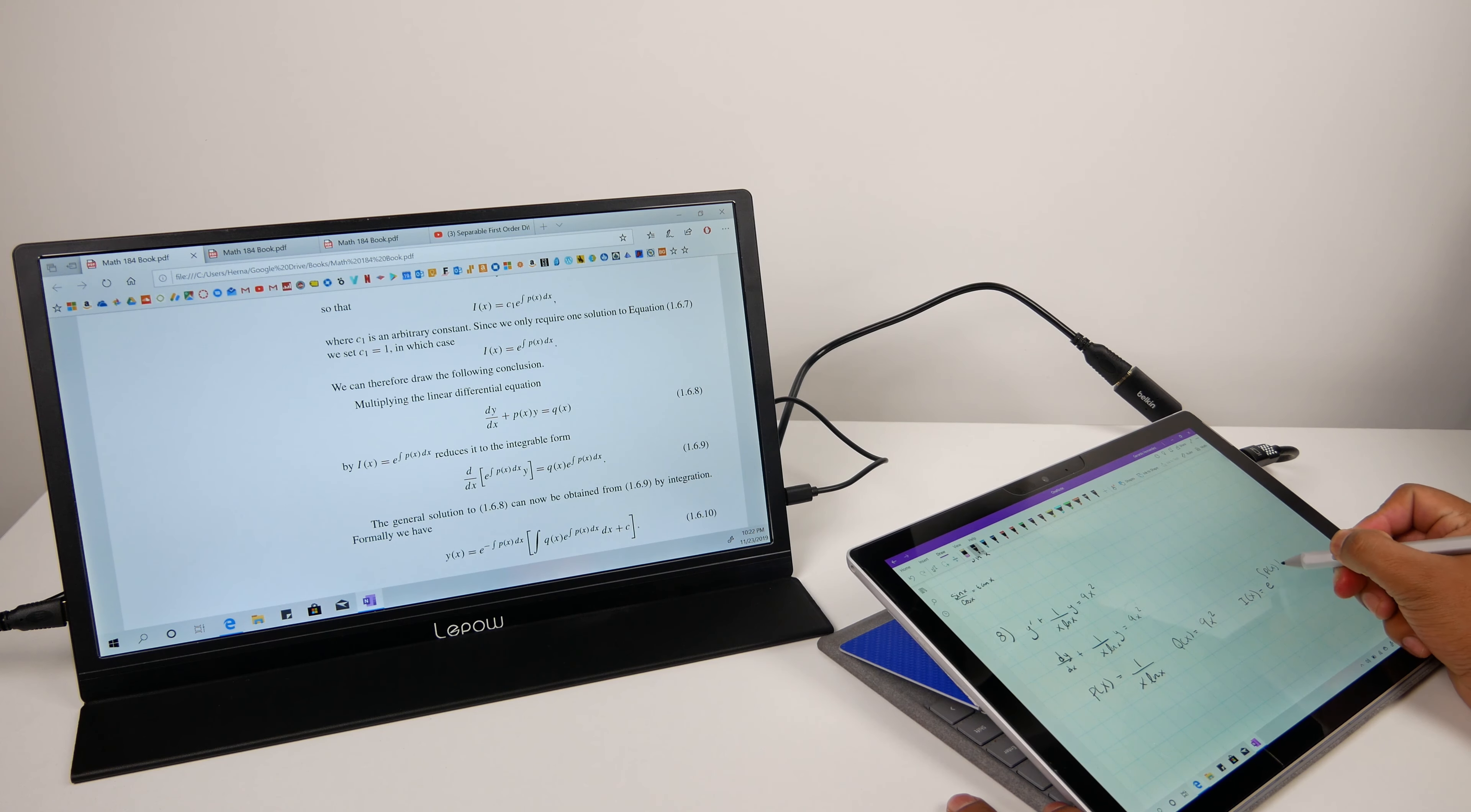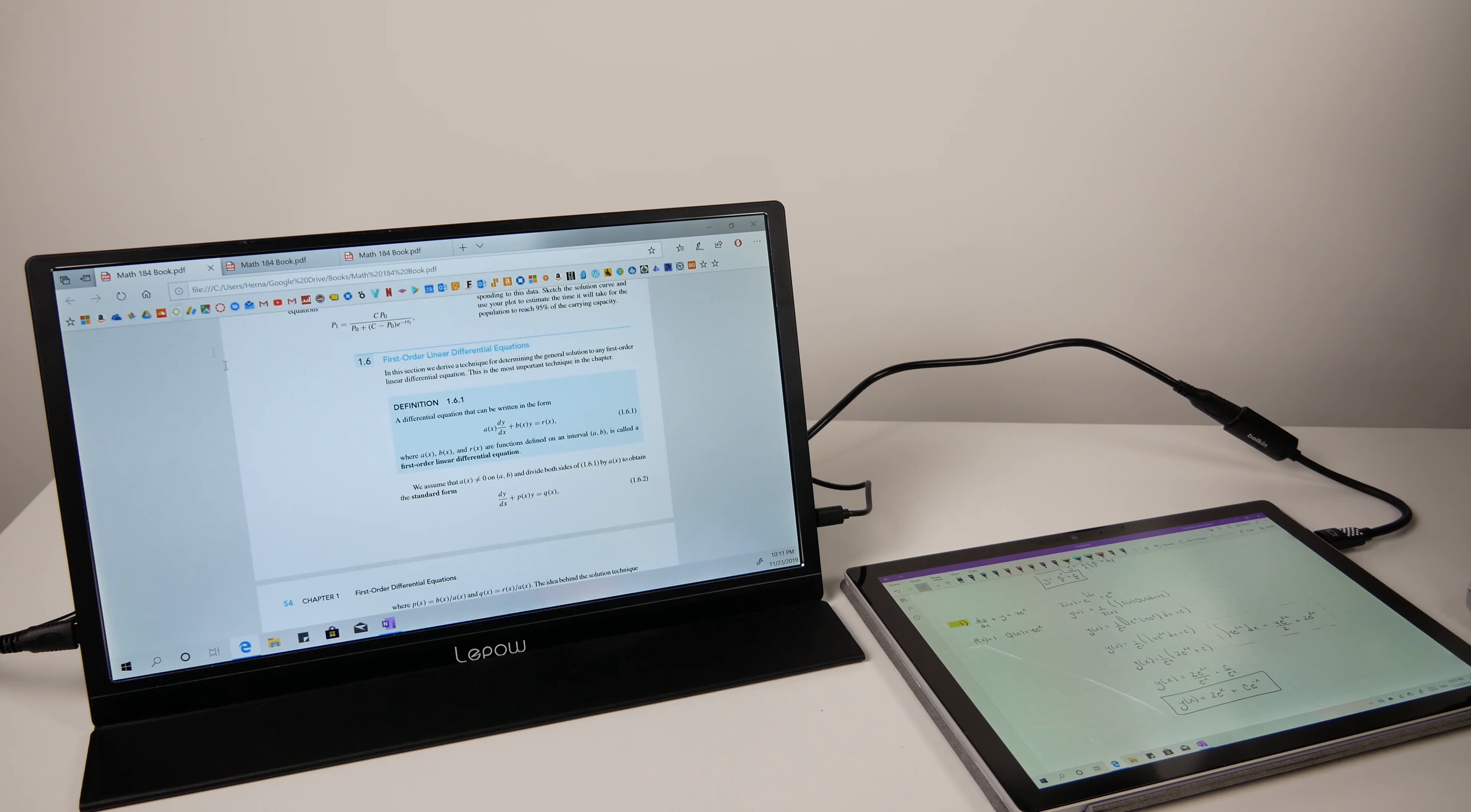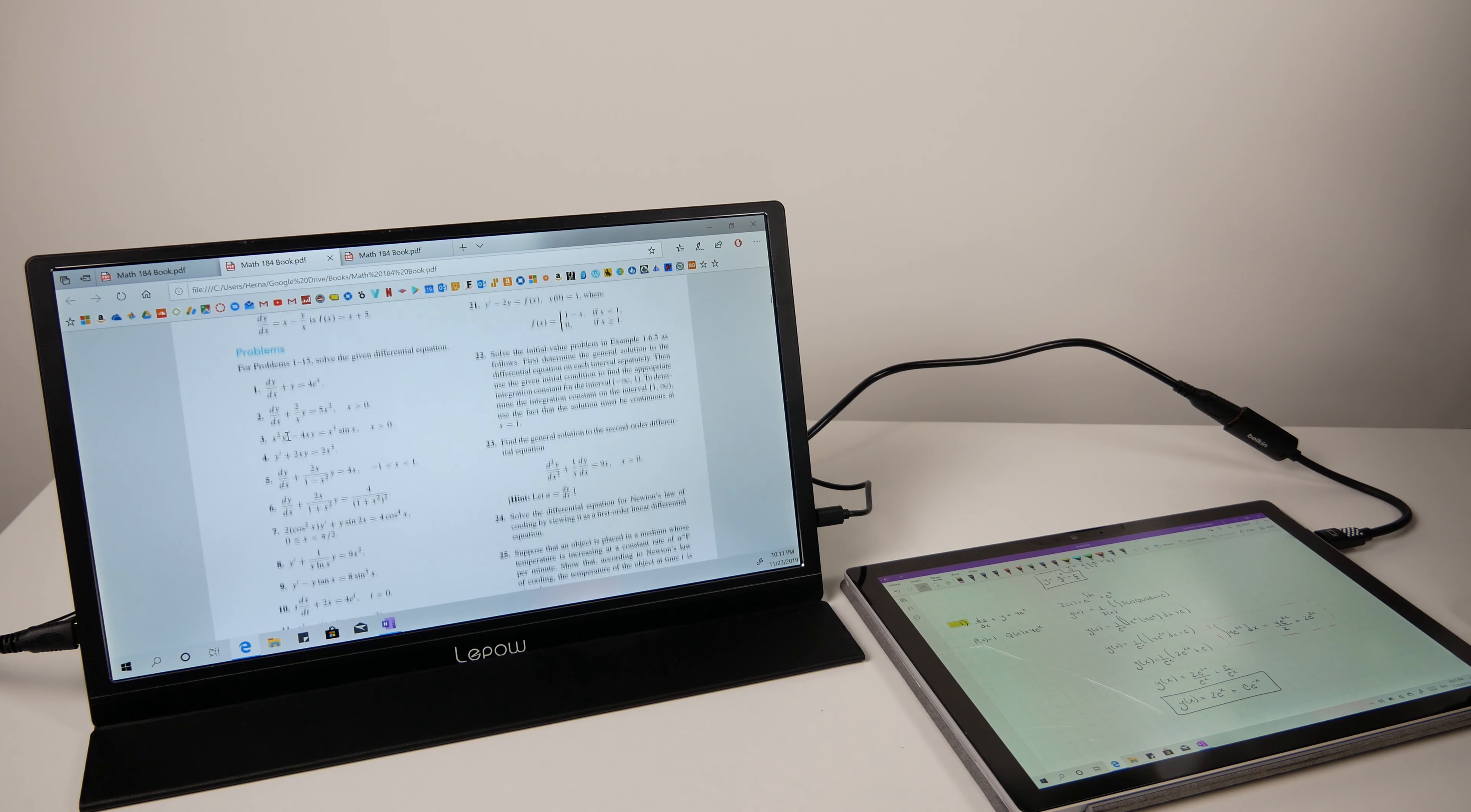This was great to use with my Surface Pro 6 because it has a 12.3 inch display which doesn't give me a large area to put multiple windows next to each other.